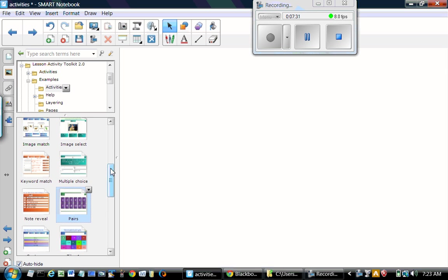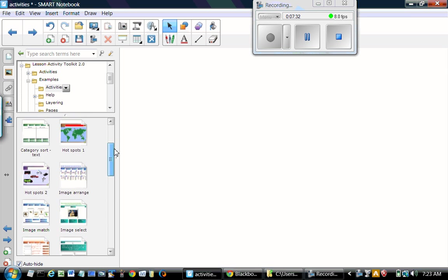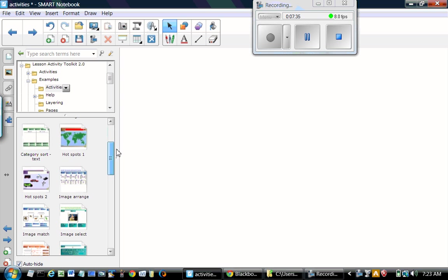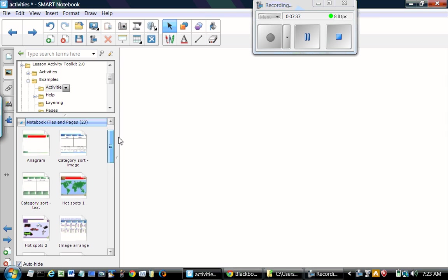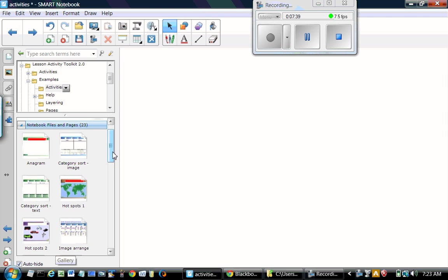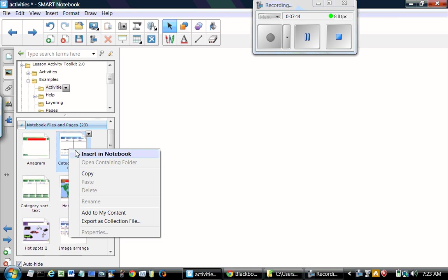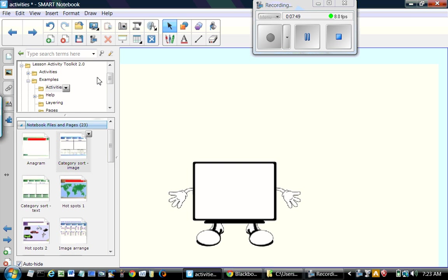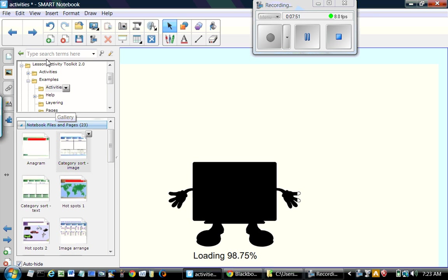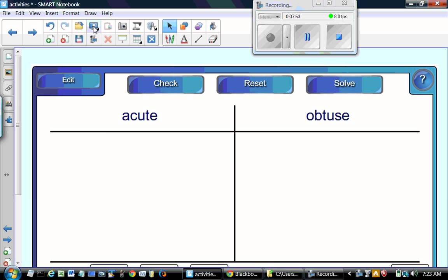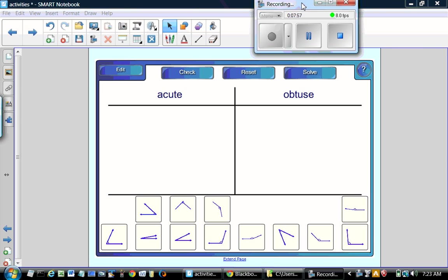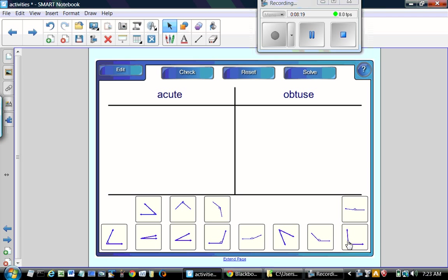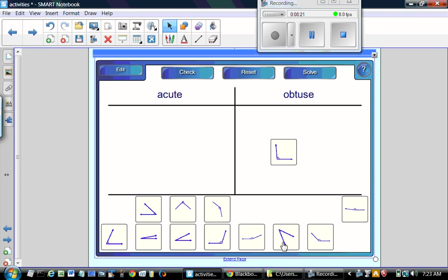There are a few more activities which are very useful for review and practice. There are a category sort and category sort image and category sort text. This example has the graphics or pictures of the angles and it has to sort them according to the size of the angle. If it is less than 90 it is acute. And probably 90 is also a little bit more than 90.